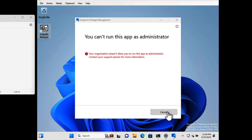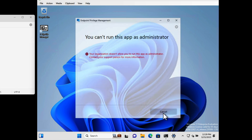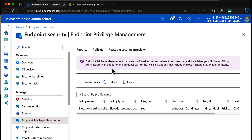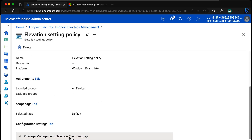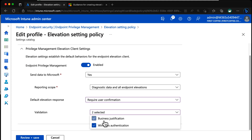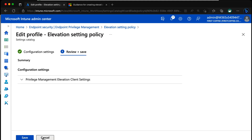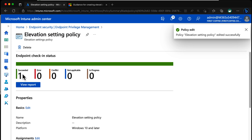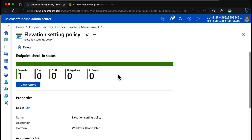Now let's try the inverse. I'll go back to the Elevation Settings Policy, scroll down, and change the configuration from Deny All Requests to Require User Confirmation — asking the user for a business justification. I'll choose Review and Save, and give that a little while to apply. For now, we're just looking at the Elevation Settings Policy; in a future video we'll look at the Elevation Rules policy. There's a lot to learn about both settings and rules policies to fully understand this feature.